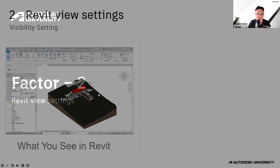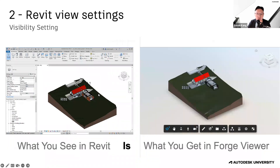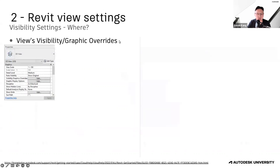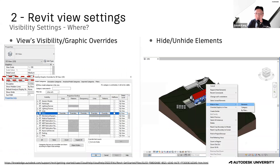Next, about the view settings. What you see in Revit is what you get in Forge Viewer. Therefore, view settings are a key factor if something in the view is not translating as expected. The first two places to check are the Visibility/Graphic Overrides and the Hide and Isolate Element features.